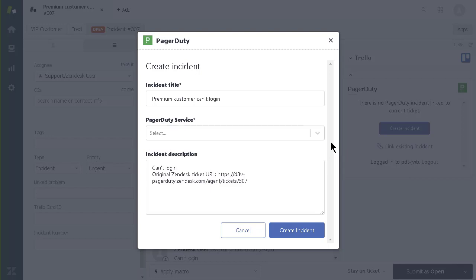But to make sure this ticket gets routed to the right people, I need to select the appropriate service queue.